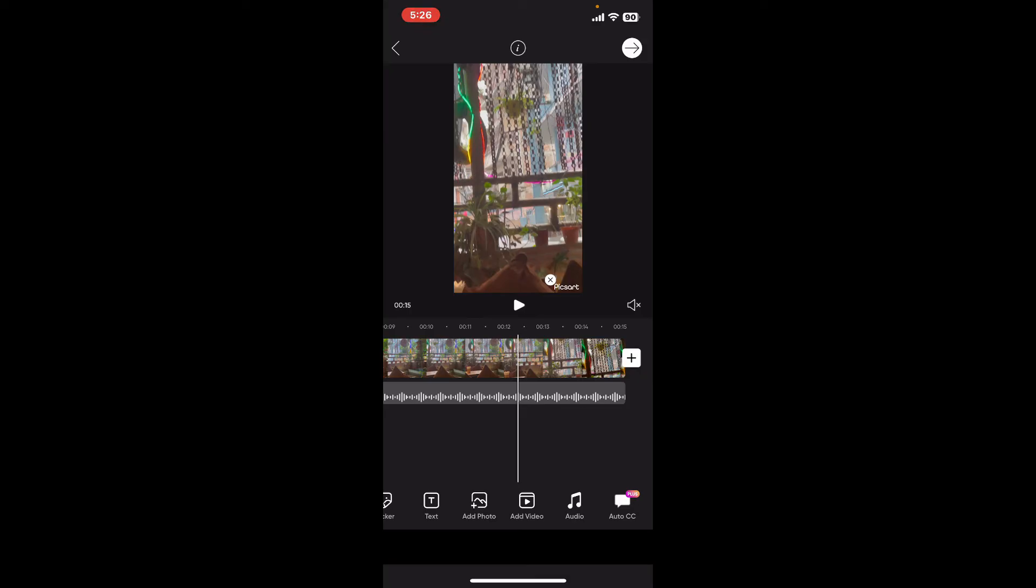That is how you can easily add music onto your video clip using PixArt application. I hope the tutorial was helpful to you.